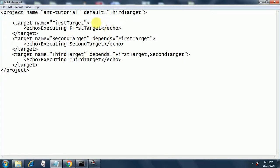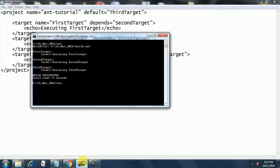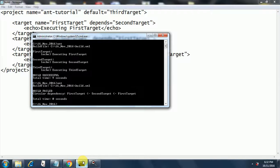We will design a circular dependency: in the first target we add 'depends equal to second target'. Now what happens — it says 'build fail: circular dependency first target, second target, and first target', so it's going in a loop. That's why Ant complains saying it's a circular dependency. You should not create a circular dependency, but this is how you can test for it.